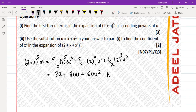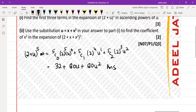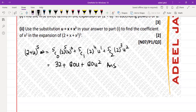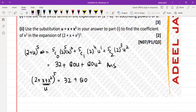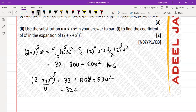So the answer for the first part is 32 + 80u + 80u squared. In the second part, the question says use u = x + x squared with your answer from part one to find the coefficient of x squared. So we substitute x + x squared in place of u in the expansion.